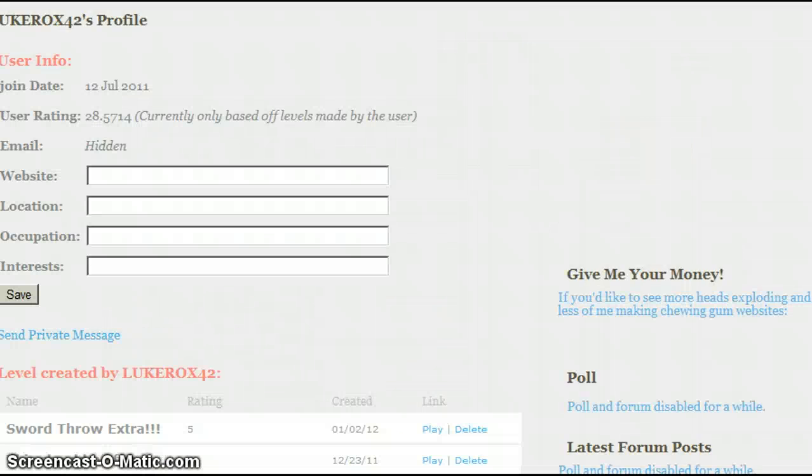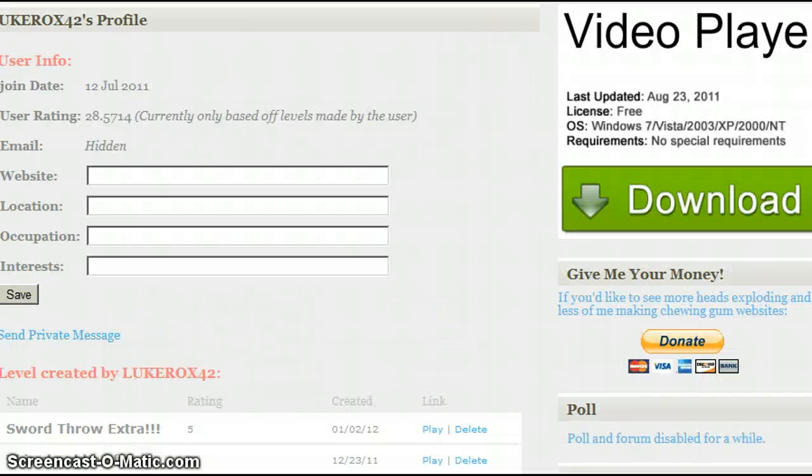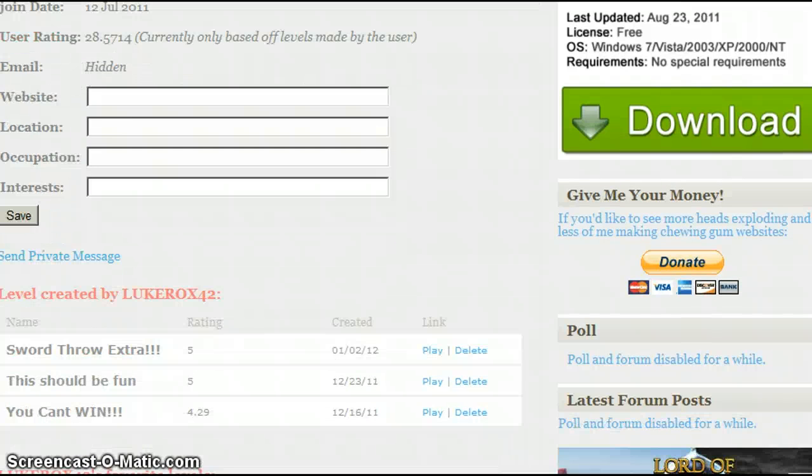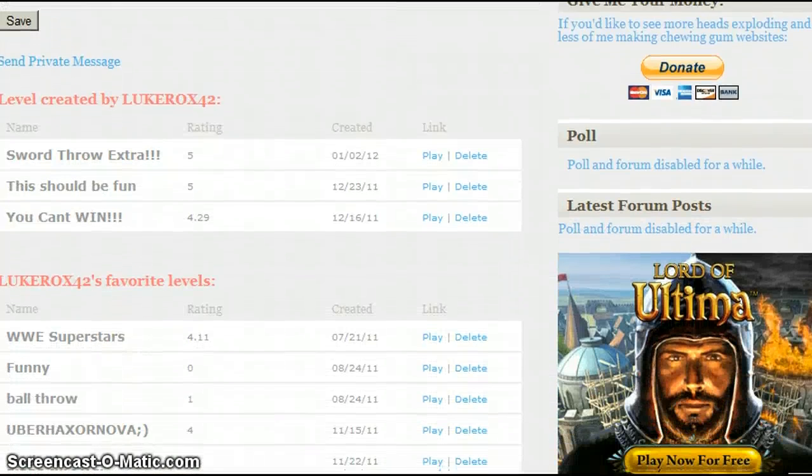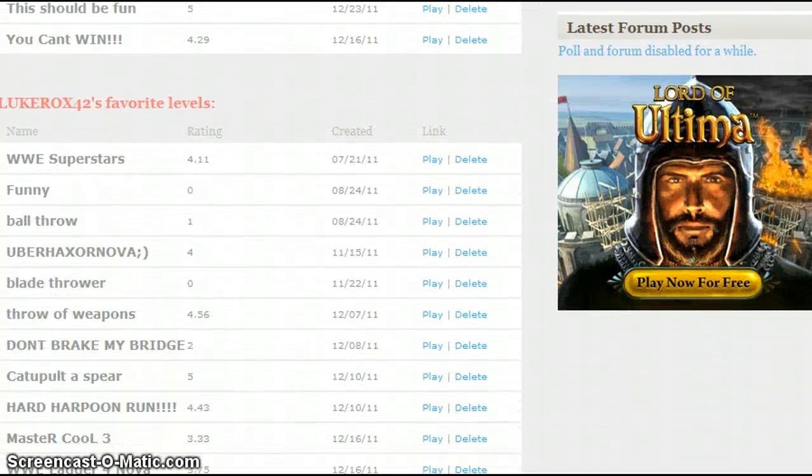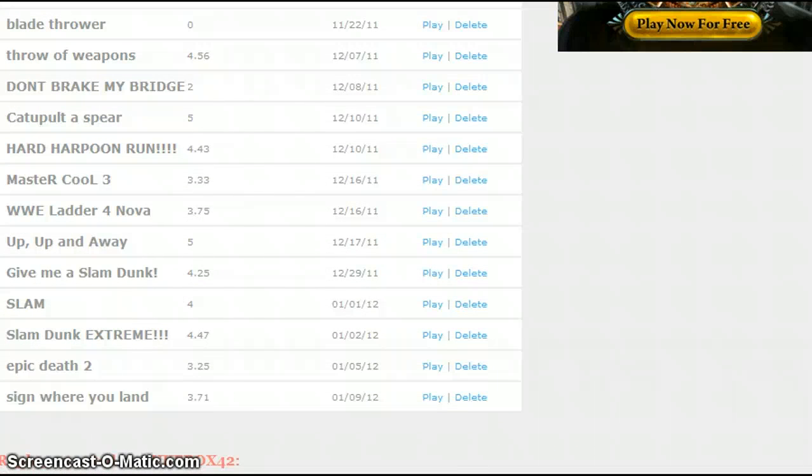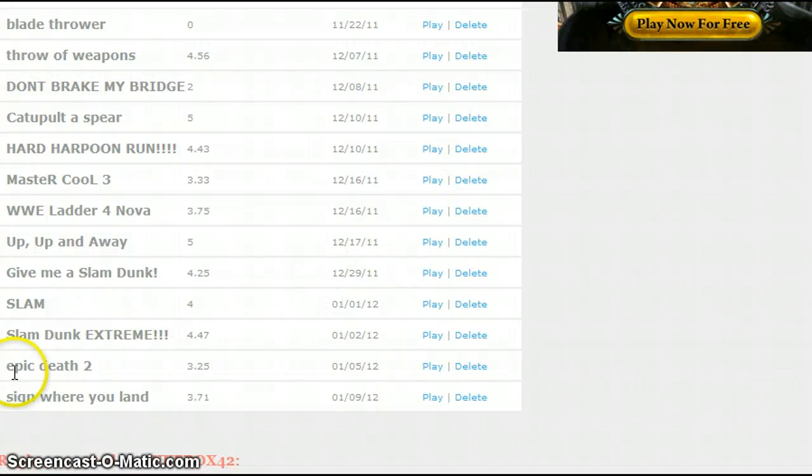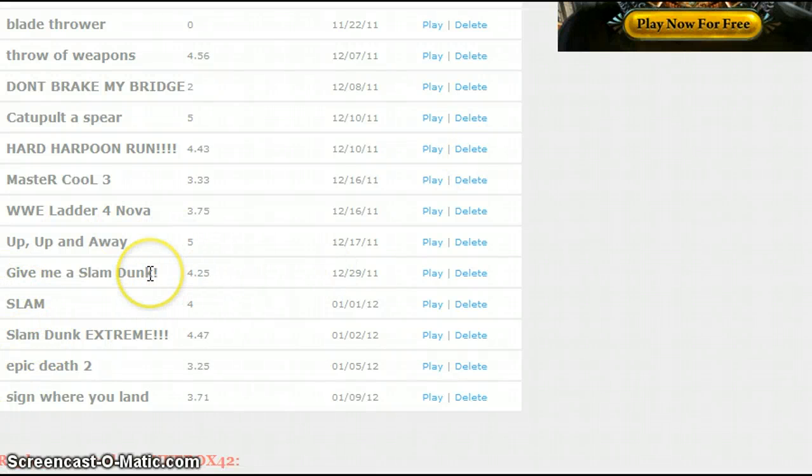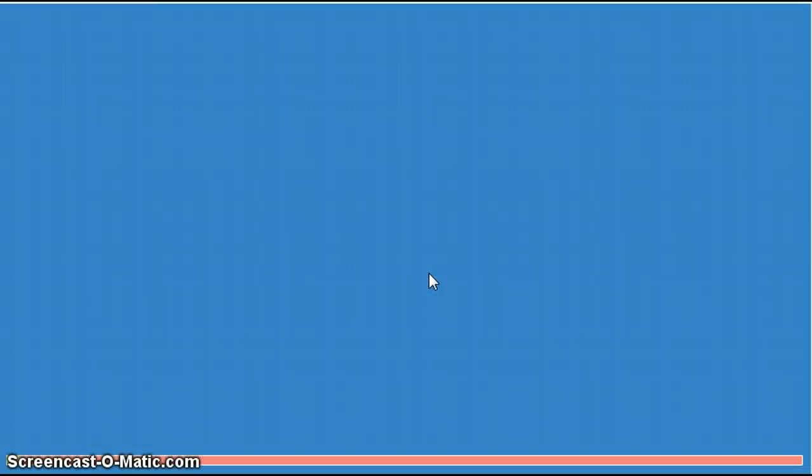Okay, I'm going to go to one of my favorites. Those are all my levels that I made. They're not that good. Okay, so this right here, this one, like, give me a slam dunk. Probably my favoritist level that I'm playing.